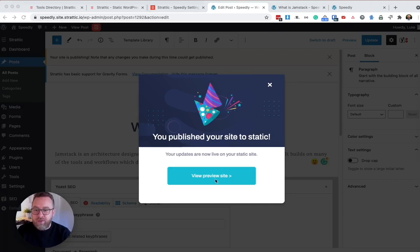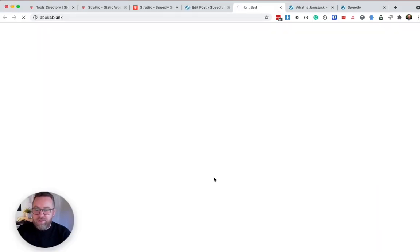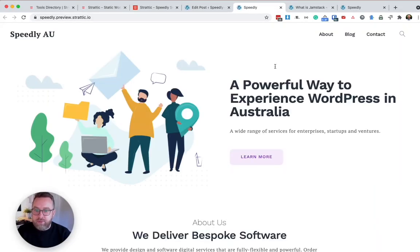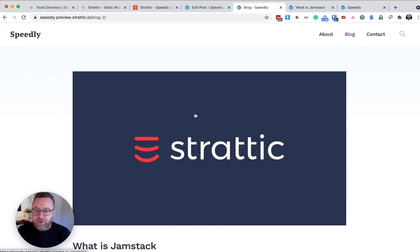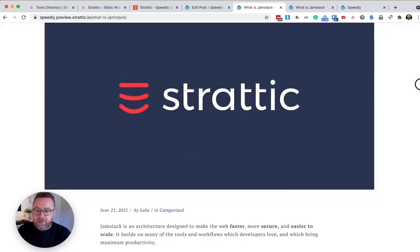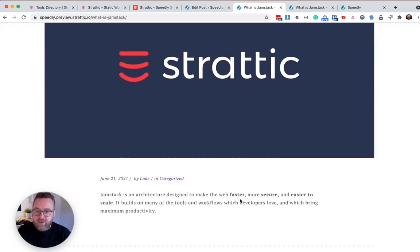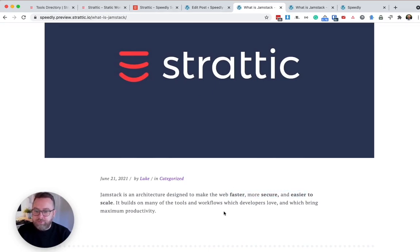If I go back to my preview site, head back over to my blog, you'll see now that those changes have been updated. So I've got my space and those words are now bold.